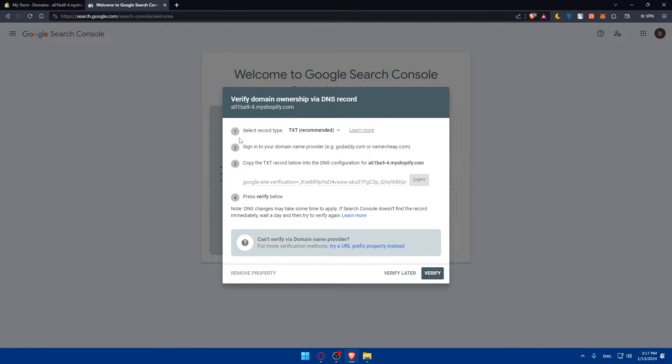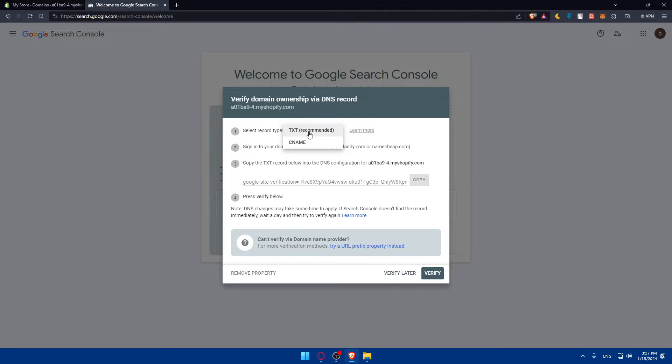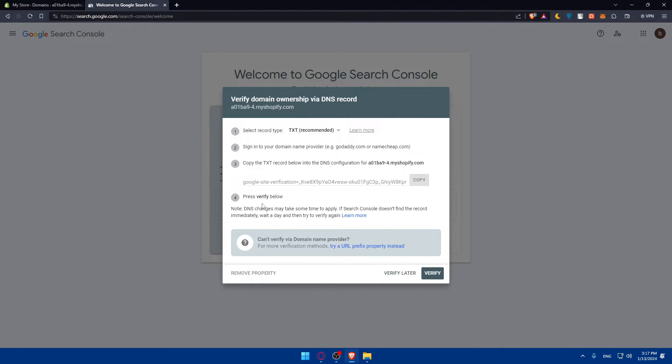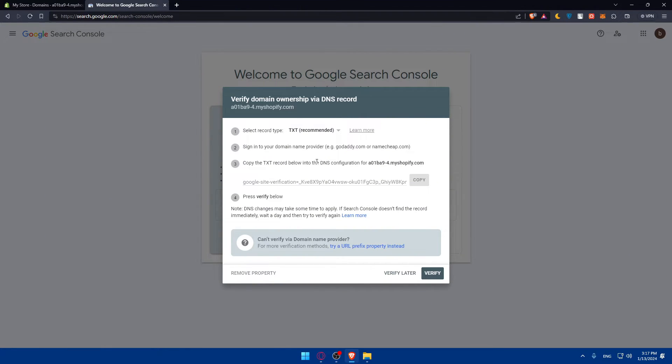You'll have to verify the domain ownership via DNS record. Select the record type you want to verify with, TXT which is recommended or CNAME. Sign into your domain provider like GoDaddy, Namecheap, or Shopify. Copy that and click verify. This may take like one minute, or if you change the record type you may have to wait one day.